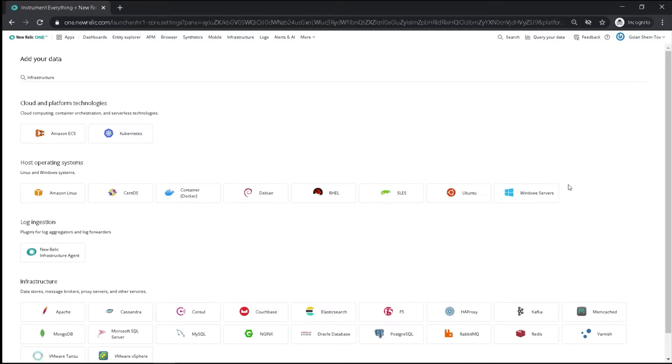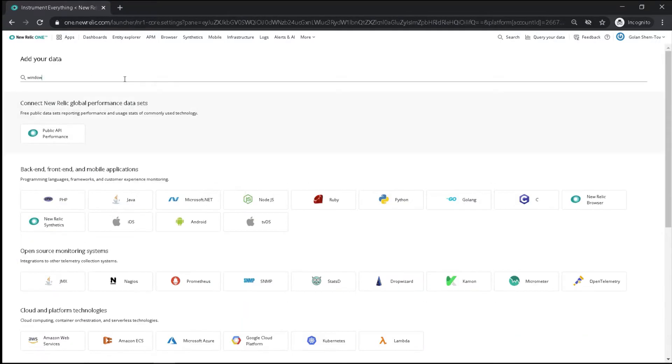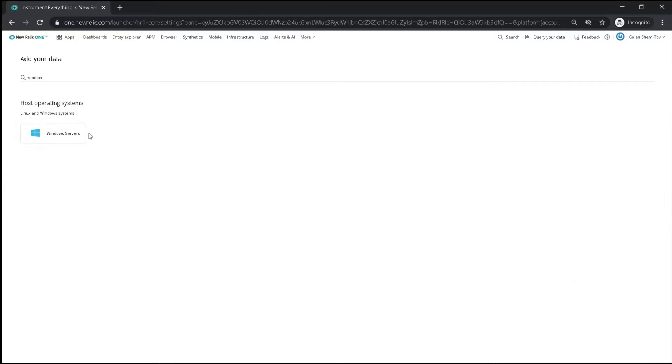You will be forwarded to the Add Your Data screen, where you can choose what type of data you want to add. In this case, let's choose a Windows machine.